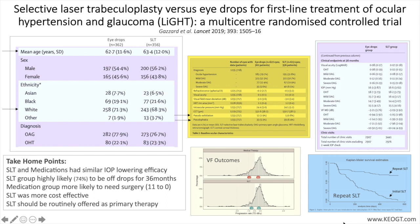36 eyes in the eye drops group had disease deterioration, while in the SLT group, 23 eyes had disease deterioration. One key finding was the requirement for glaucoma surgery — in this case trabeculectomy — in 11 eyes, or 1.8 percent, in the eye drops group, compared with none in the SLT group.